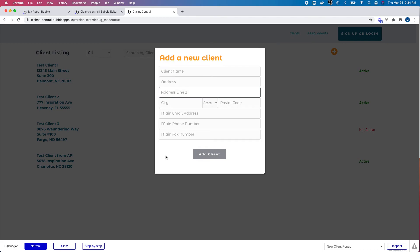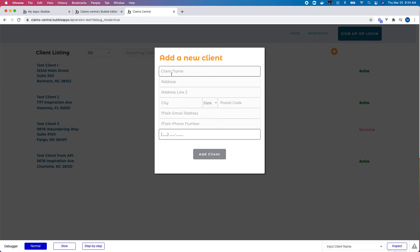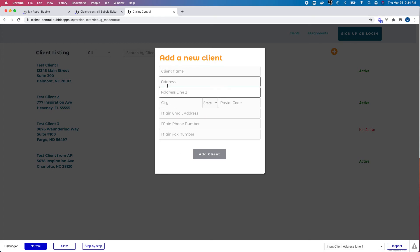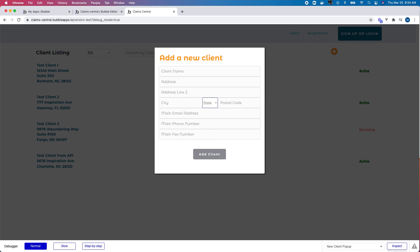So as I tab through, yep, perfect. You can see now that the tab order goes client name, address, address line two, city, then state, then postal code, then email address, phone number, fax number.